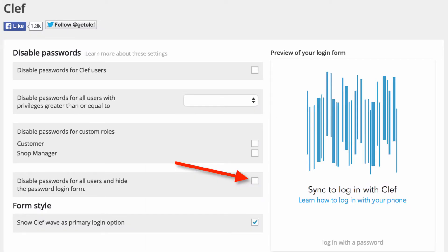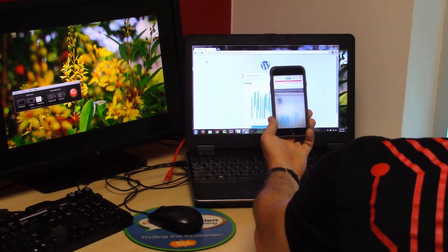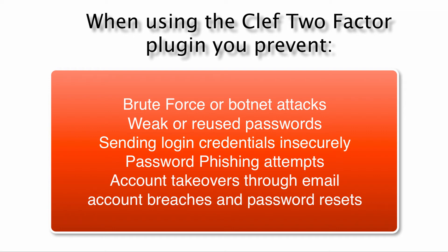The highest security configuration of Clef disables the passwords for everyone. It does not use the WordPress login and it forces everyone to use the two-factor authentication that is used with the Clef app on the smartphone. This forces the two-factor authentication that works through the cell phone and allows the application to prevent attacks on WordPress security due to brute force or botnet attacks, weak passwords, logging in through insecure connections, password phishing or malware attacks, account takeovers or via email account breaches, or password resets.